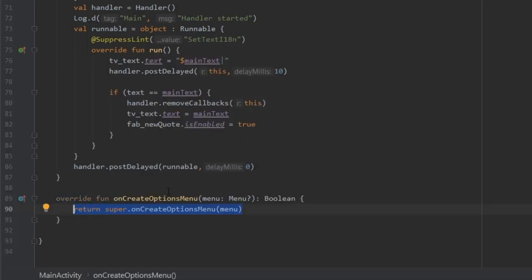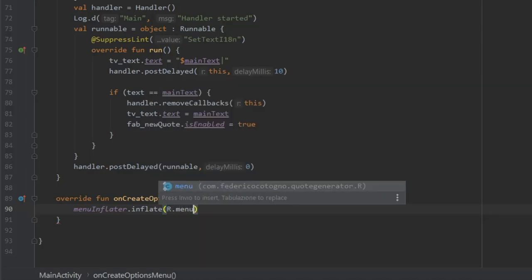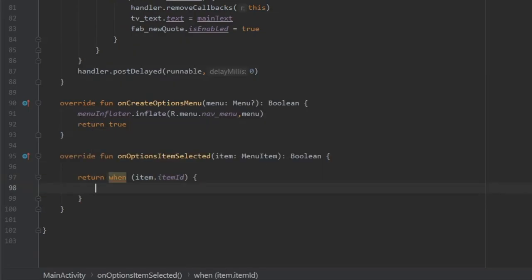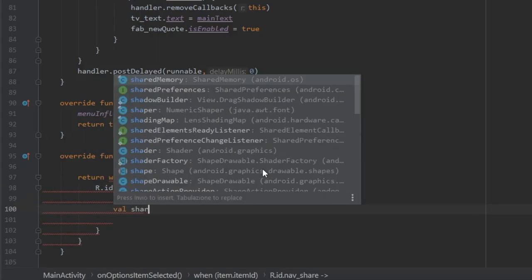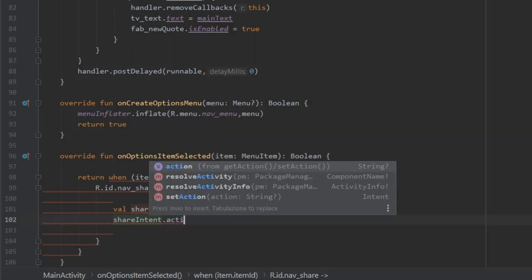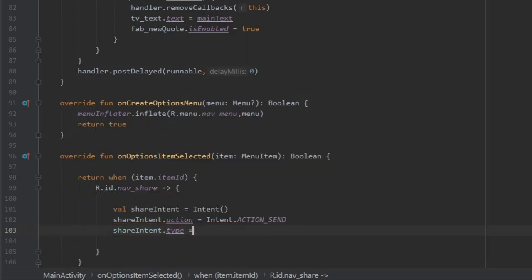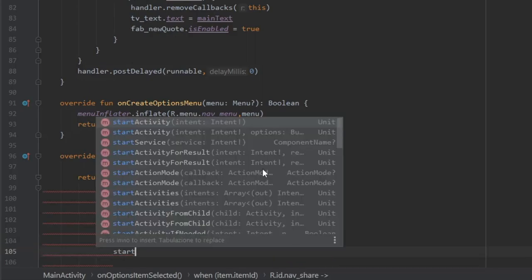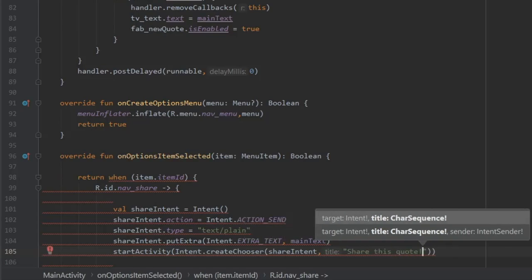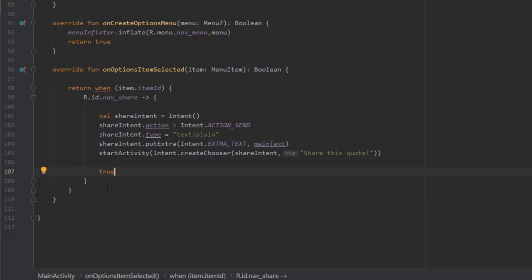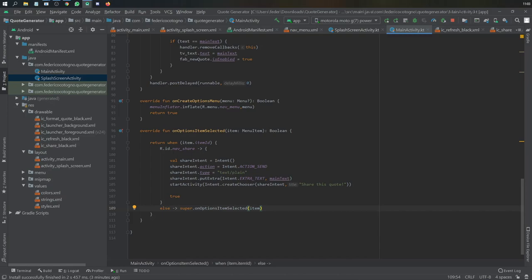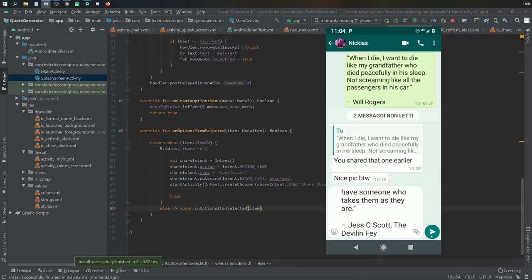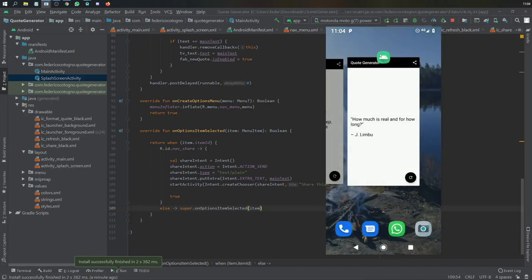Now create the options menu by overriding onCreateOptionsMenu and inflating it with menuInflater.inflate(R.menu.nav_menu, menu), then return true. Override onOptionsItemSelected and return a when block: when item.itemId equals nav_share, create a share Intent with action Intent.ACTION_SEND, set its type to 'text/plain', add extra Intent.EXTRA_TEXT with mainText, then call startActivity(Intent.createChooser(shareIntent, 'Let's Share')). Return true, otherwise return super.onOptionsItemSelected. Now you can click the menu item and share quotes to any messenger service.